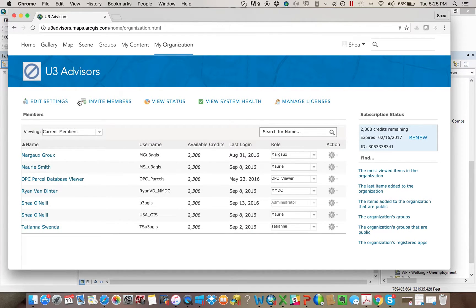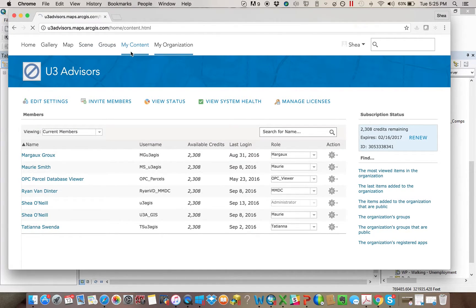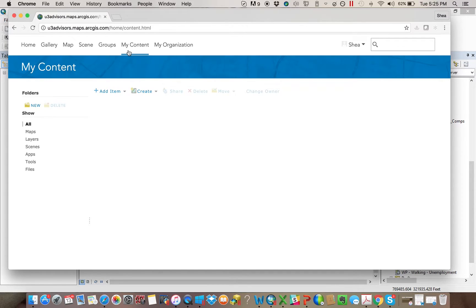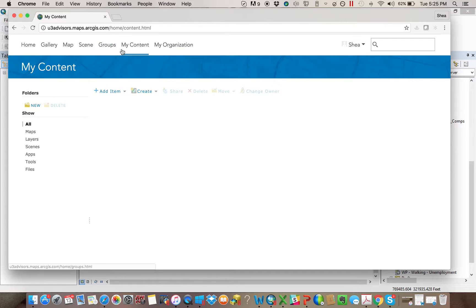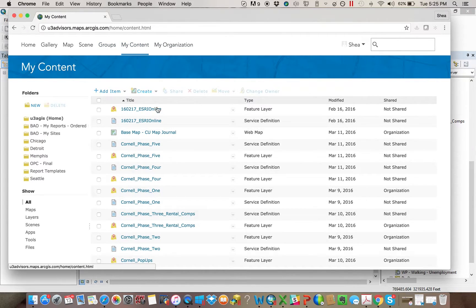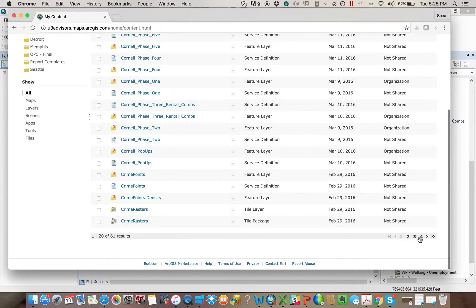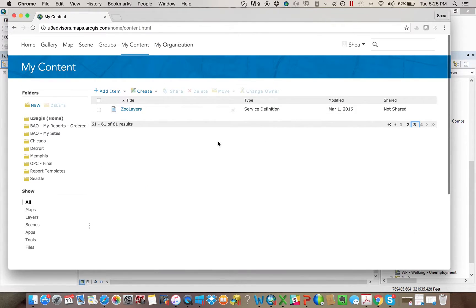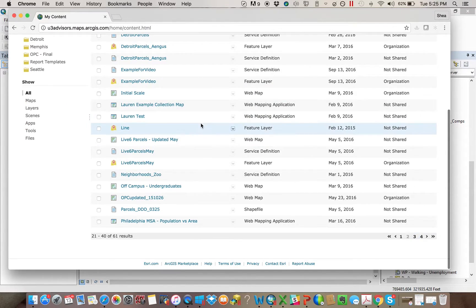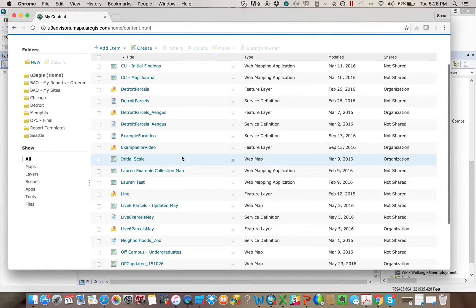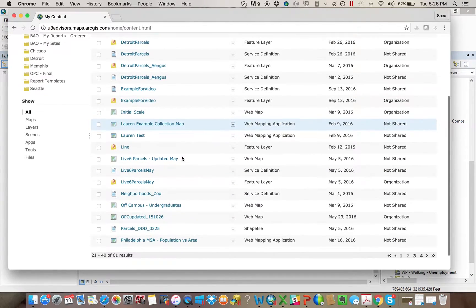All right. We'll go online. You'll want to go to your content because that's where this will be. I'll have to find it. I can't remember exactly what I called this. I think I may have called it trial.